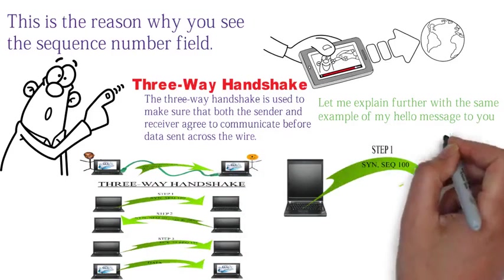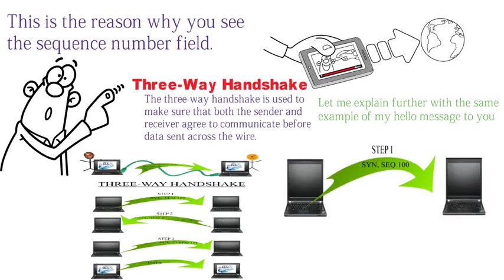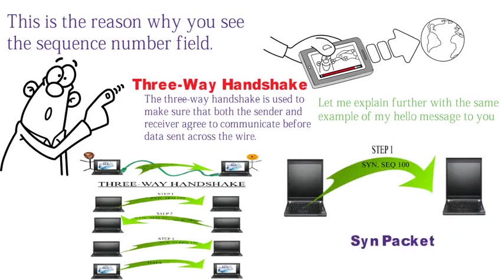In step one, I, the sender, will send a SYN packet to you. The SYN packet is my way of saying to you, hey, I've got something I want to send you. Are you available? The SYN packet comes with a sequence number of my choosing. In this example, I chose a sequence number of 100.